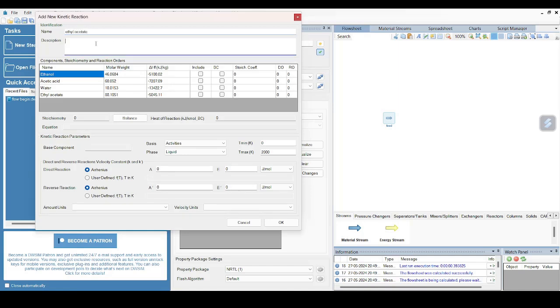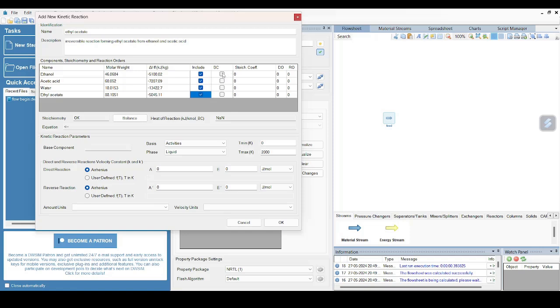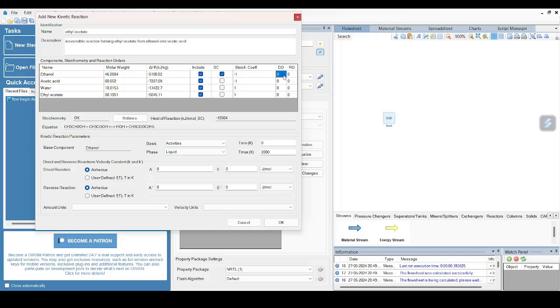Then description, I can write: irreversible reaction forming ethyl acetate from ethanol and acetic acid. So now you can see in this table there are different columns. So this Include column - basically I will have to select all the chemical elements because all are relevant to our reaction. The base component is our ethanol. Stoichiometric coefficient: I will write -1, -1, 1, 1. And then direct reaction order: this will be 1, 1, and rest will be 0. So there is no reverse reaction order, so that's why all four will be 0. Now this is balanced.